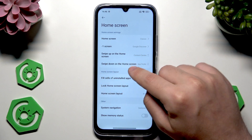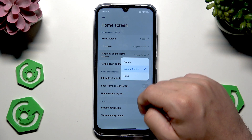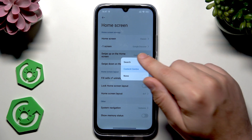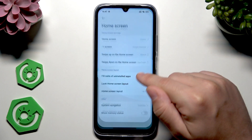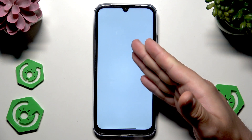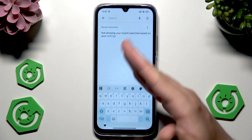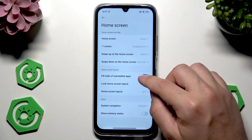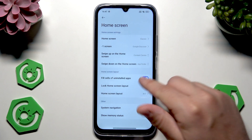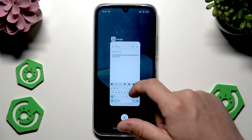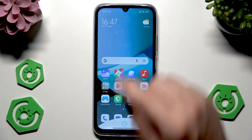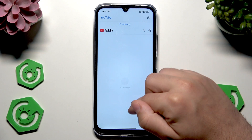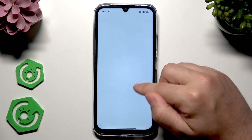We can also change the action for swipe up on the home screen. Currently when we swipe up, it opens up the content center. We can also set it to none or to search. When I slide up, the search app appears and we are in Google. Let's go back and set it to the content center — and now it launches.